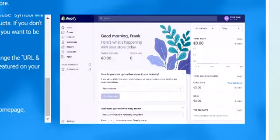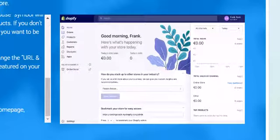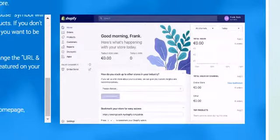Before we can do the appropriate SEO changes to your website, we need to set up your homepage correctly. Log into your CMS as usual to get to the dashboard as shown here.